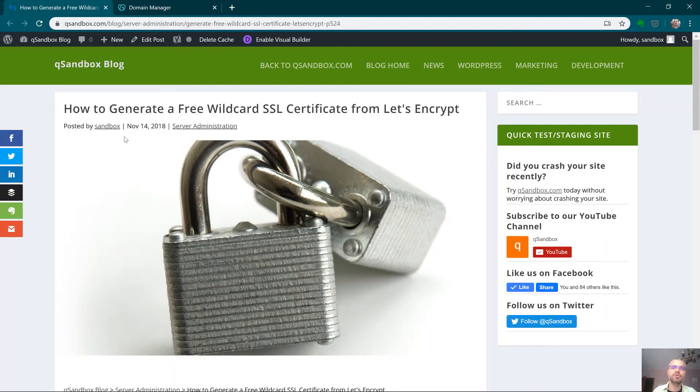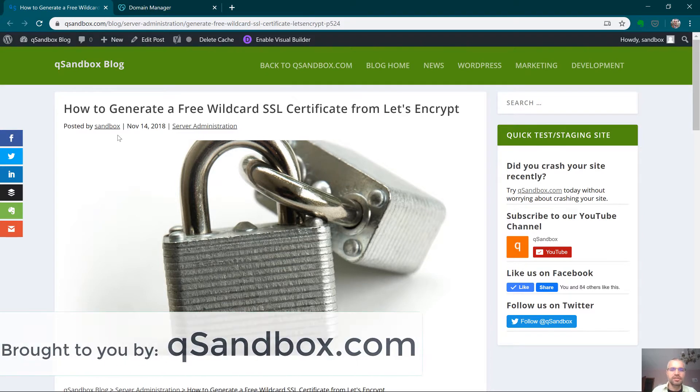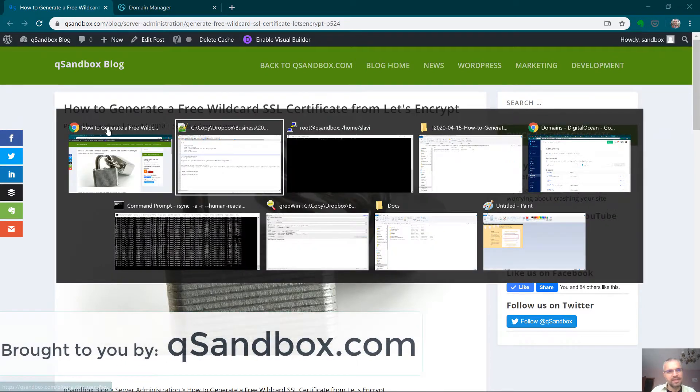Hi. In this video, I'm going to show you how to generate a wildcard certificate using the Let's Encrypt certbot binary.